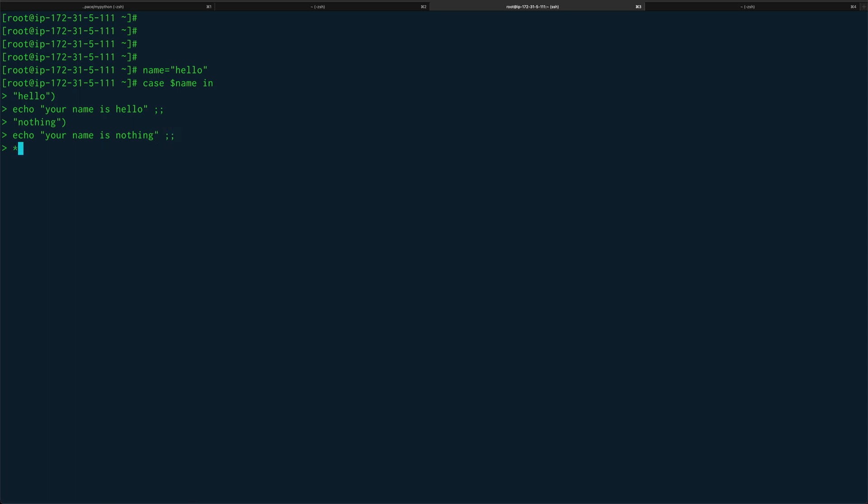For any other thing we denote with an asterisk. Just echo invalid user. We know the output of this program would be the first one because we set name to hello, but suppose you're taking input from a user, that name would be different every time, so making that comparison would make a lot more sense.